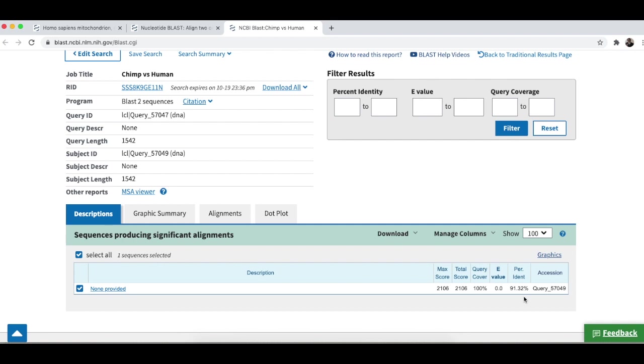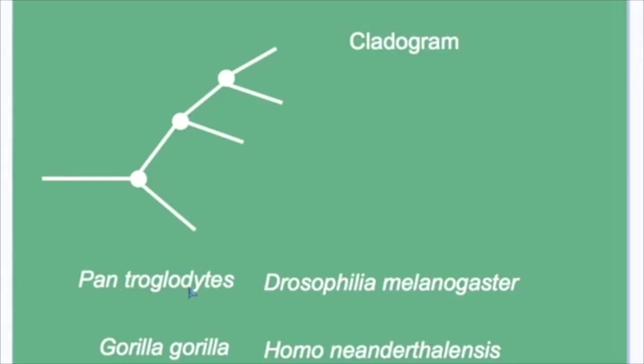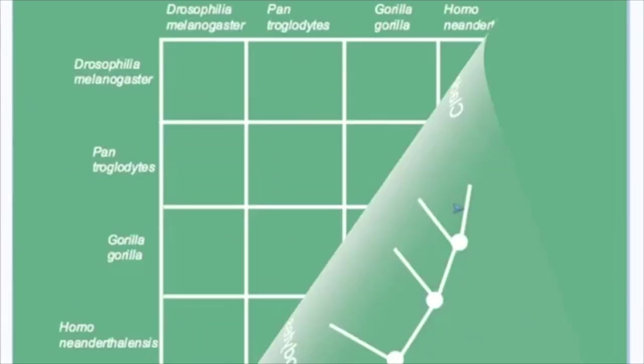A cladogram based on molecular cladistics, specifically gene sequences for the COX-1 gene. You would be running your analysis as pairs of Pan troglodytes versus Gorilla gorilla or Pan troglodytes versus Homo neanderthalensis.